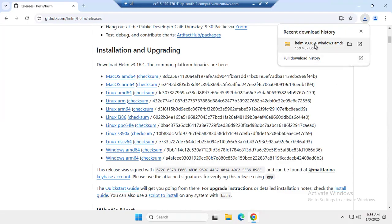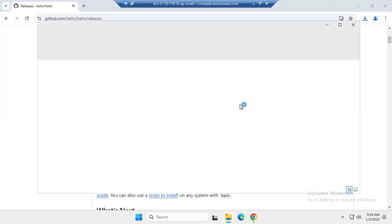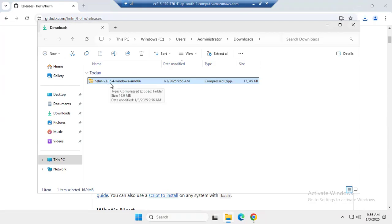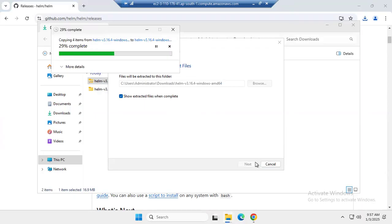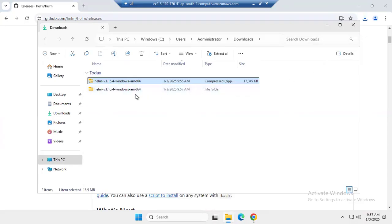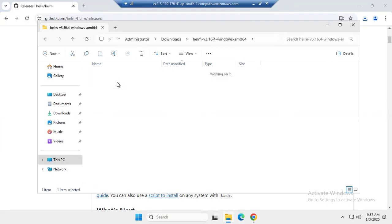It's done. As you can see, this is the Helm version 3.16.4 Windows amd64 zip file. We need to extract this file first, so right-click and select Extract All. The extraction location is shown here and the folder name is set. As you can see, the file has been successfully extracted.